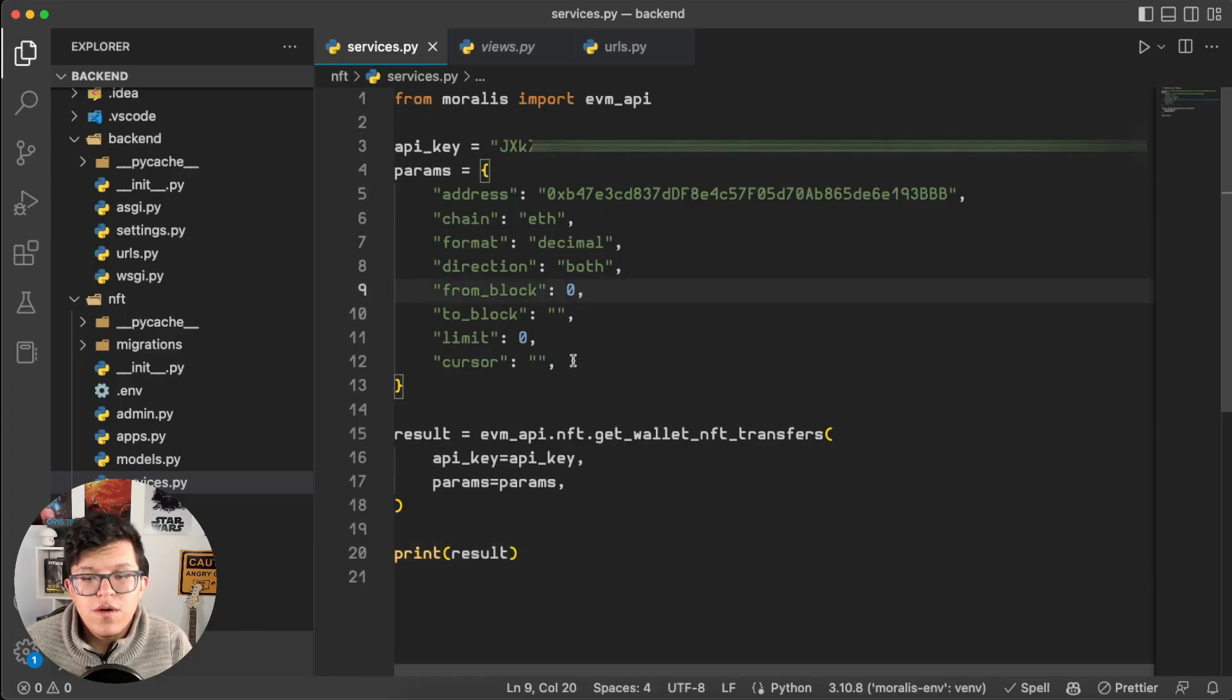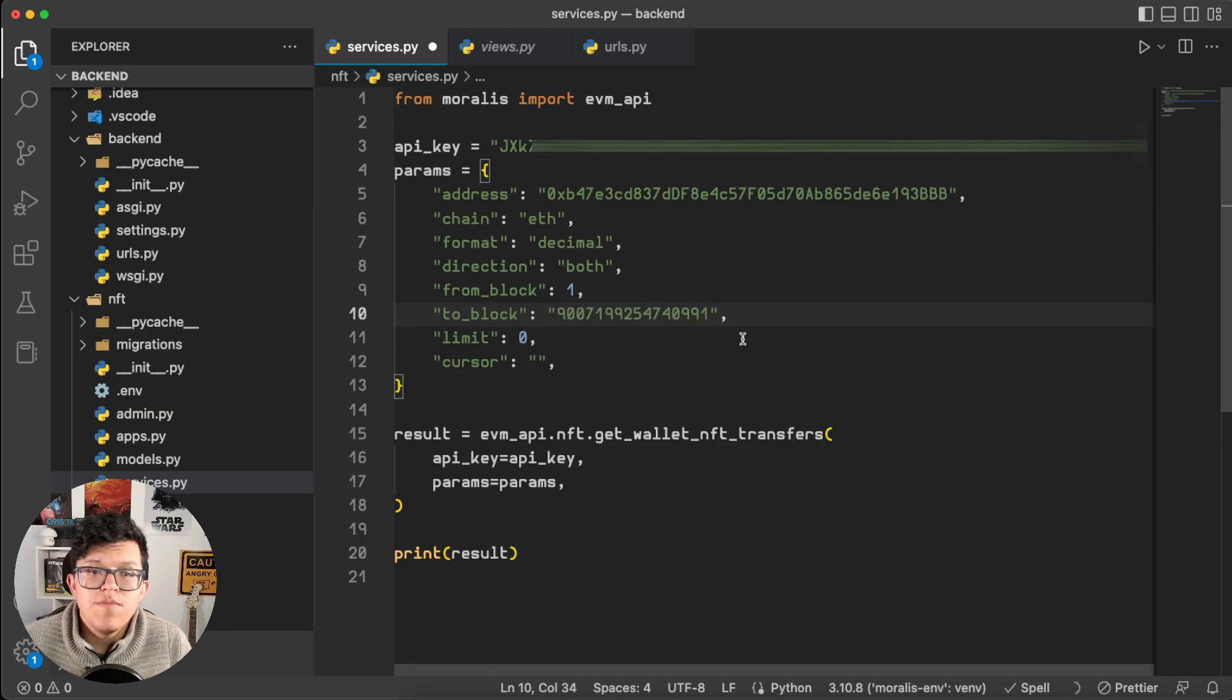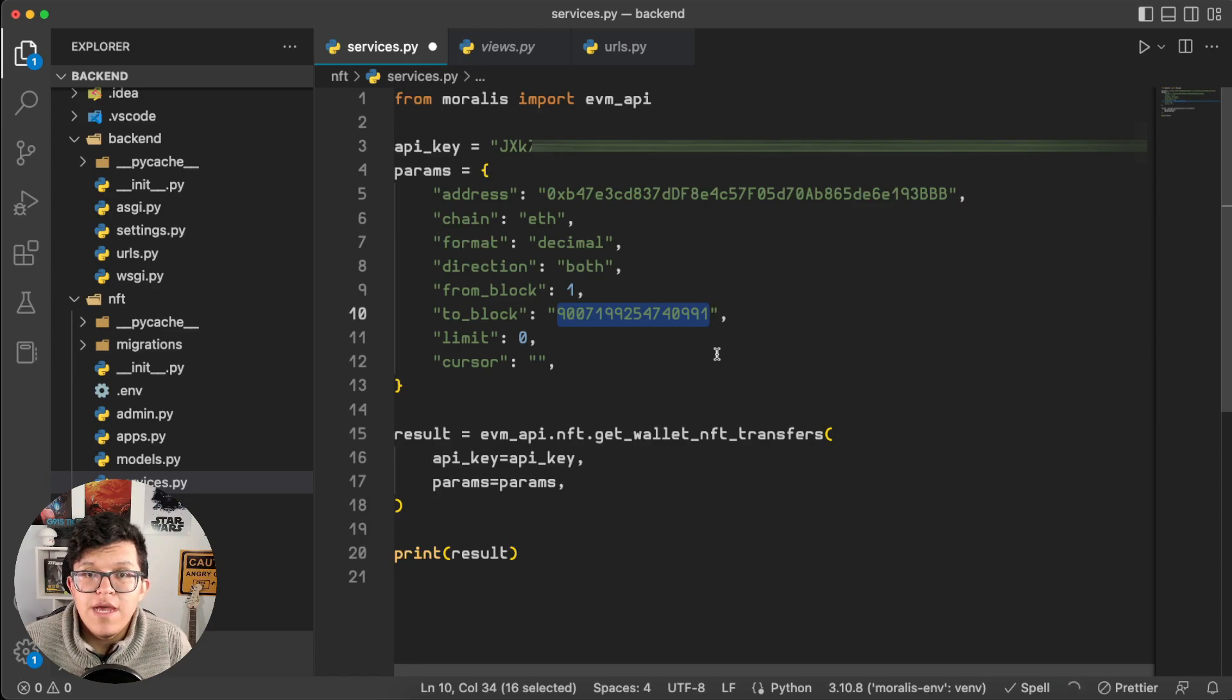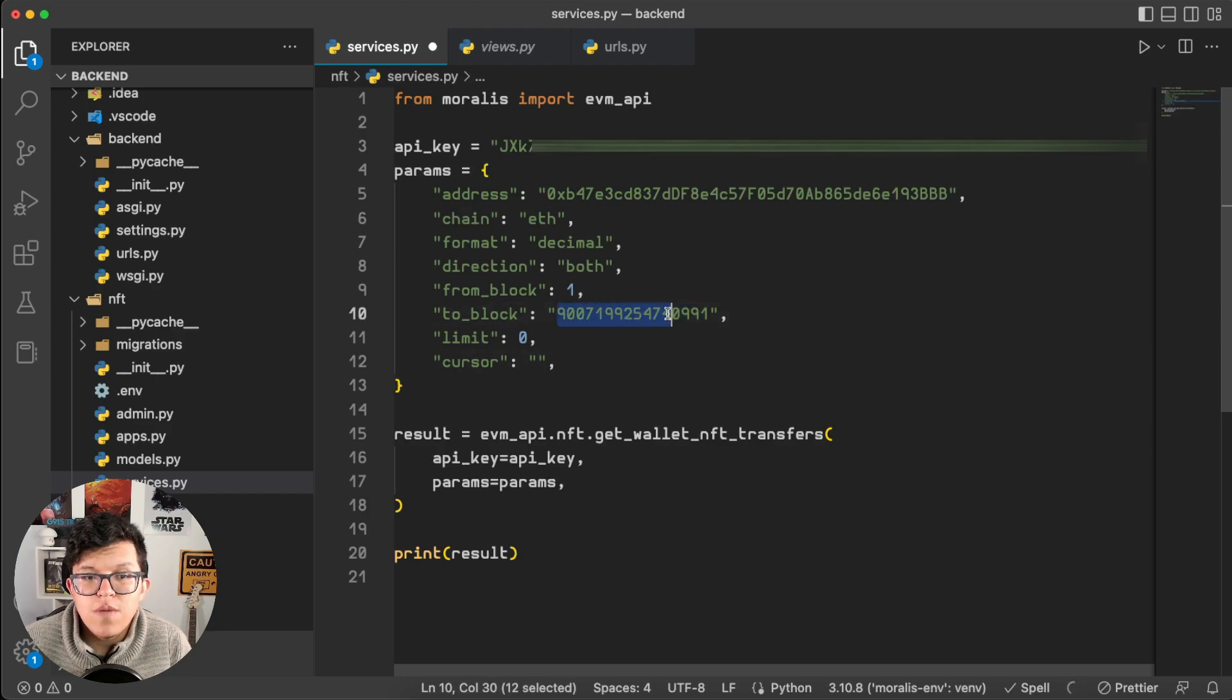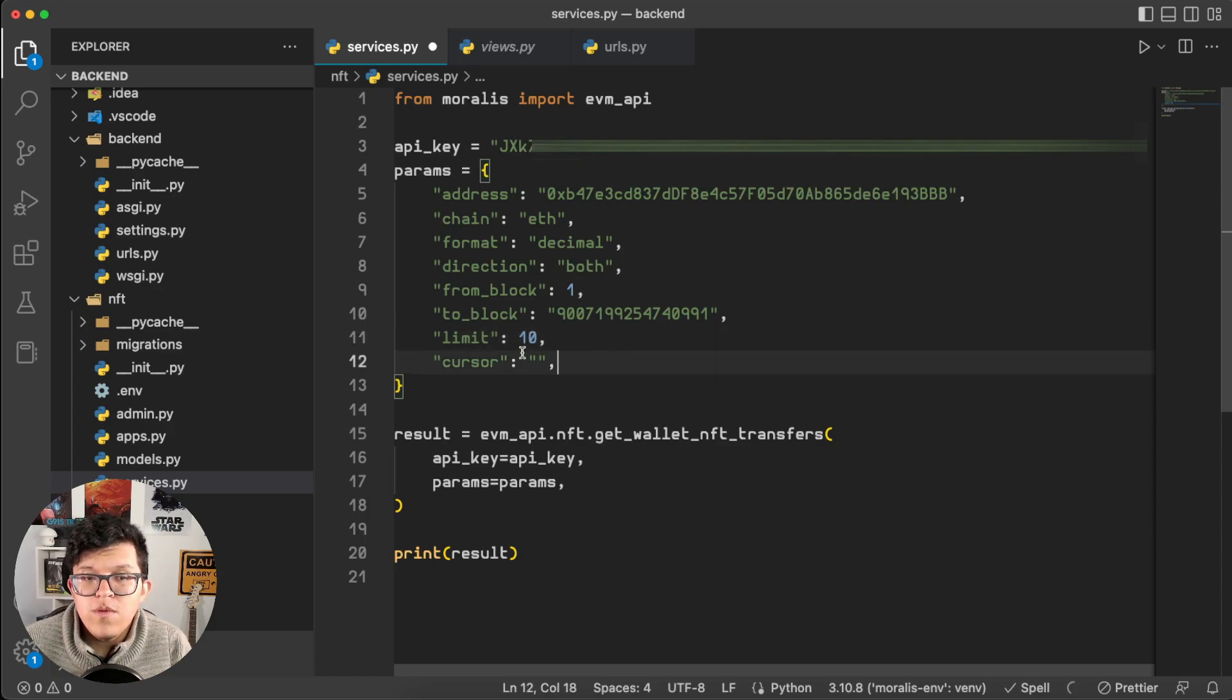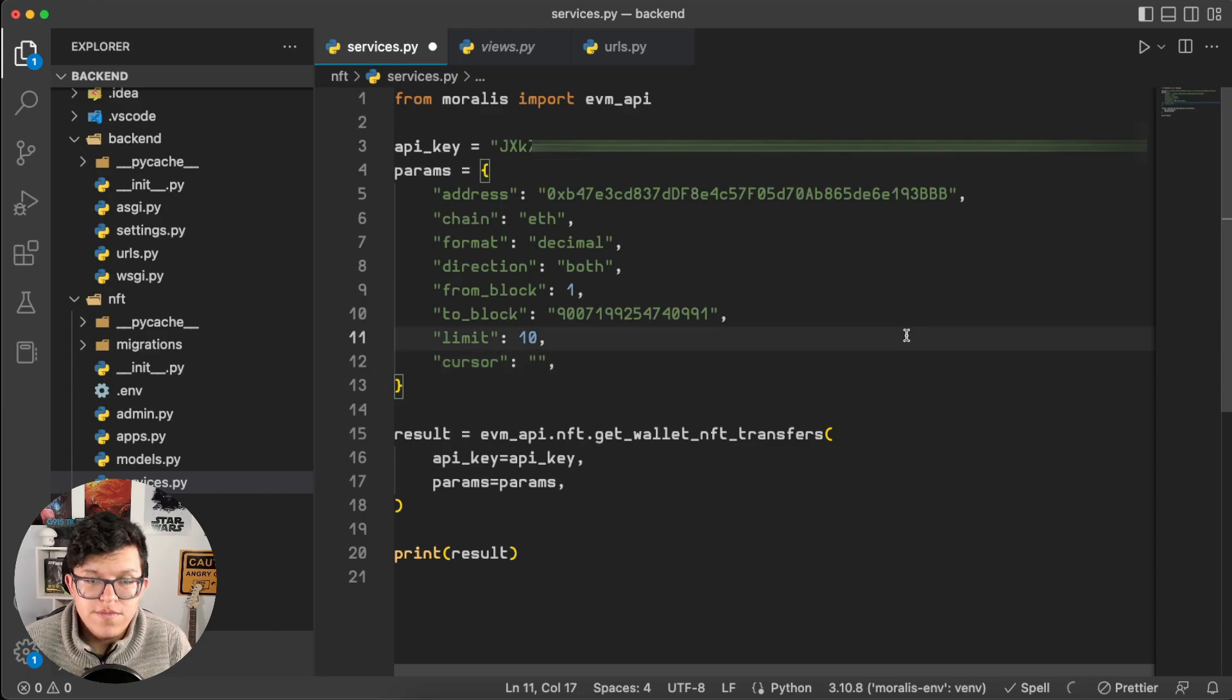So we are going to start on block one, and for this parameter we're going to use an arbitrary number. Ideally, you will want to have the last block number here, and there are plenty of ways to accomplish that, both in the frontend and in the backend. But for today's tutorial scope, we are just going to use this number. The limit is going to be set up as 10, and we are not going to provide a cursor.